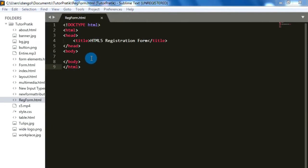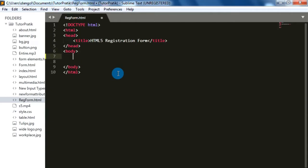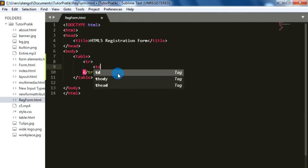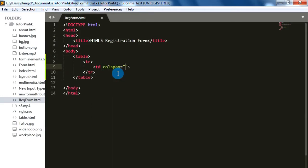Now let's start today's session and start coding for our HTML registration form. To make our registration form organized, we will use a table for an organized layout, and on our first TD we will use colspan 2 to merge the two cells of our row.